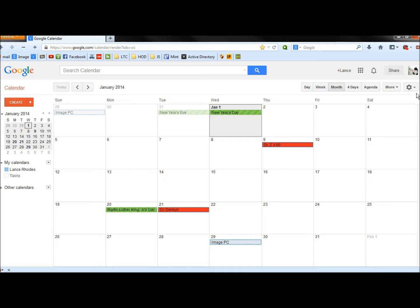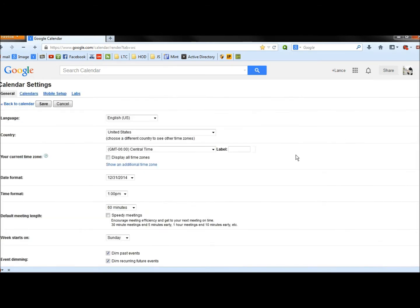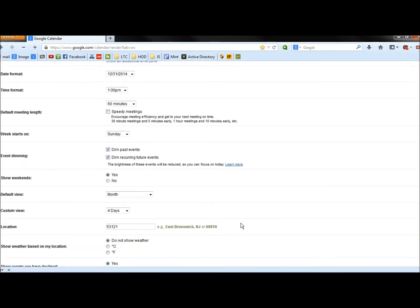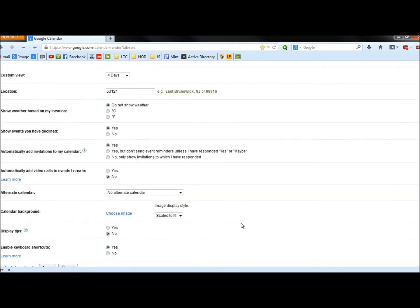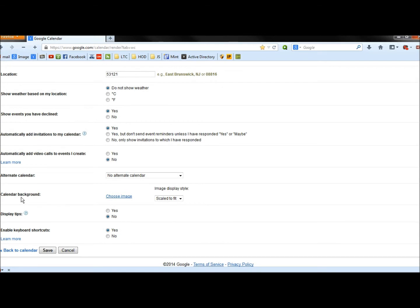So now I'm going to go back to Settings, and I'm going to scroll down until I find Calendar Background here.